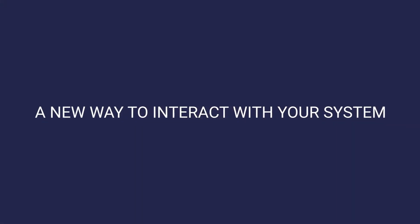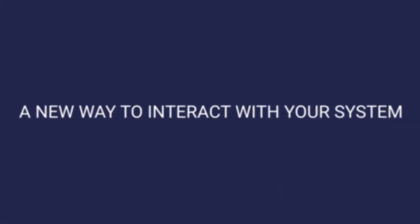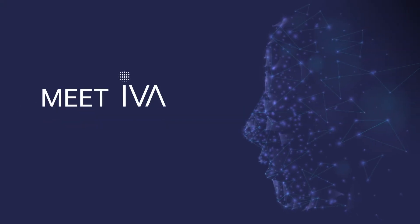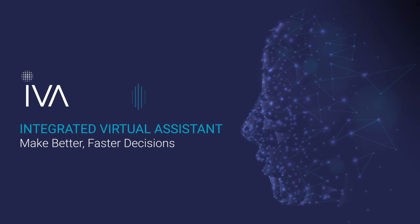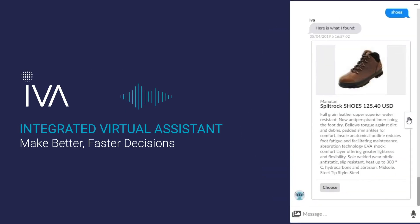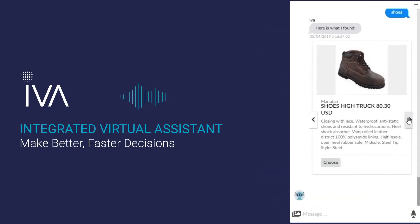iValua continues to innovate, and our integrated virtual assistant, Eva, guides users through a new buying experience.